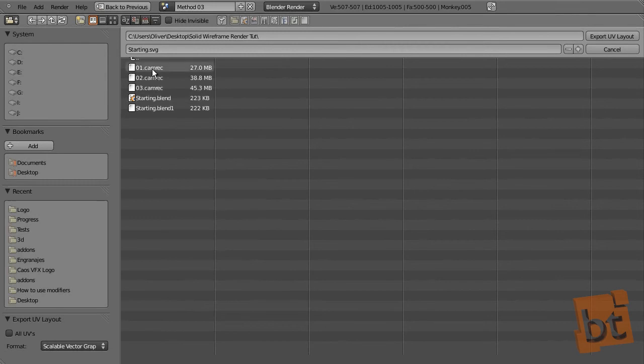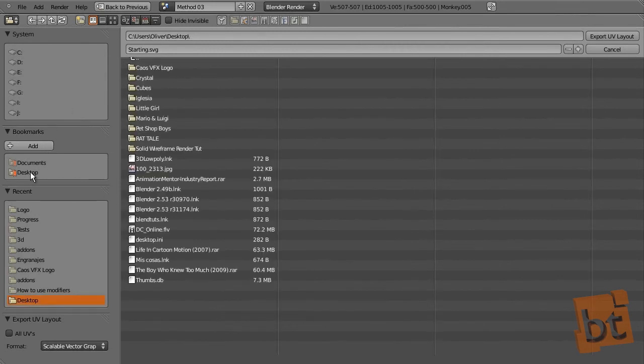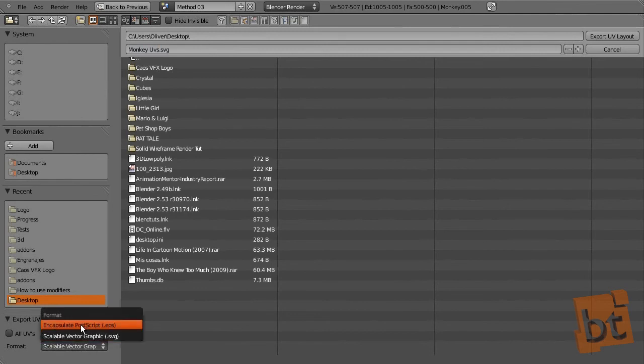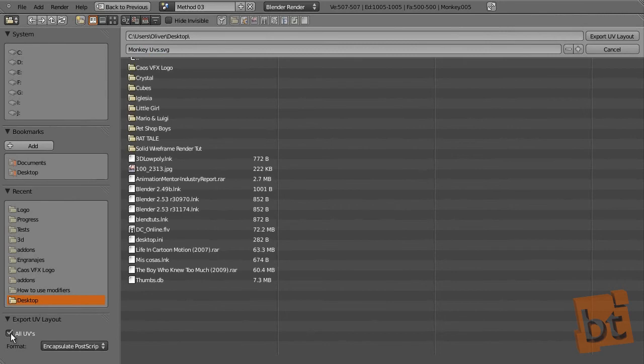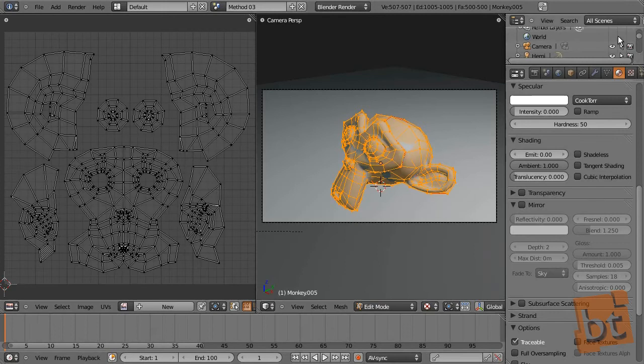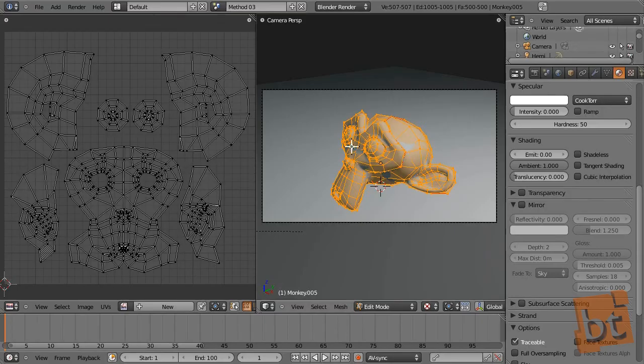And now here, let's go for example to the desktop and make this monkey UVs. I'm going to save them as EPS. Activate here all UVs. Let's change here the extension, export UV layout. And now I need to open it in Photoshop.